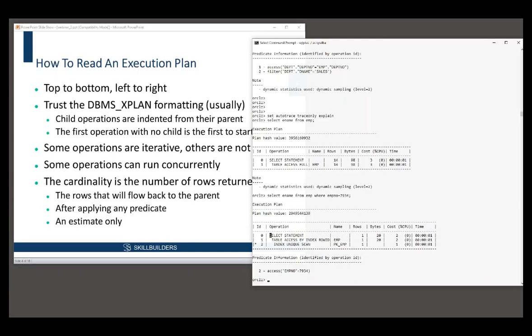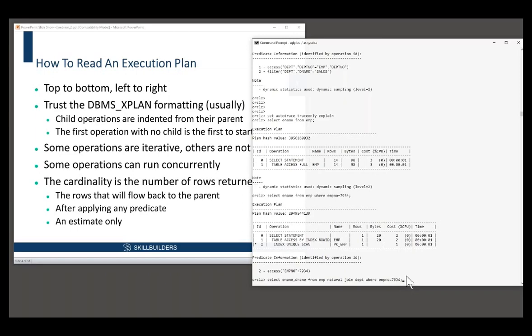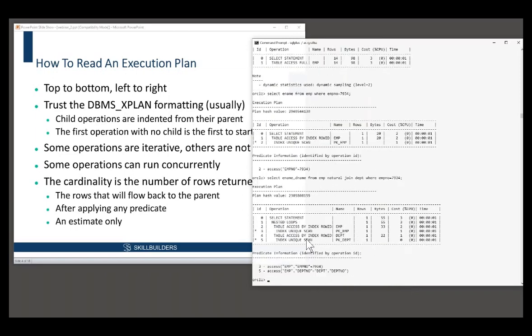Now we'll make it slightly more complex. Select ename, dename from emp natural join dept where empno equals 7934. So now I've got a join in there and my plan is a bit more complicated, but it's easy enough to do.